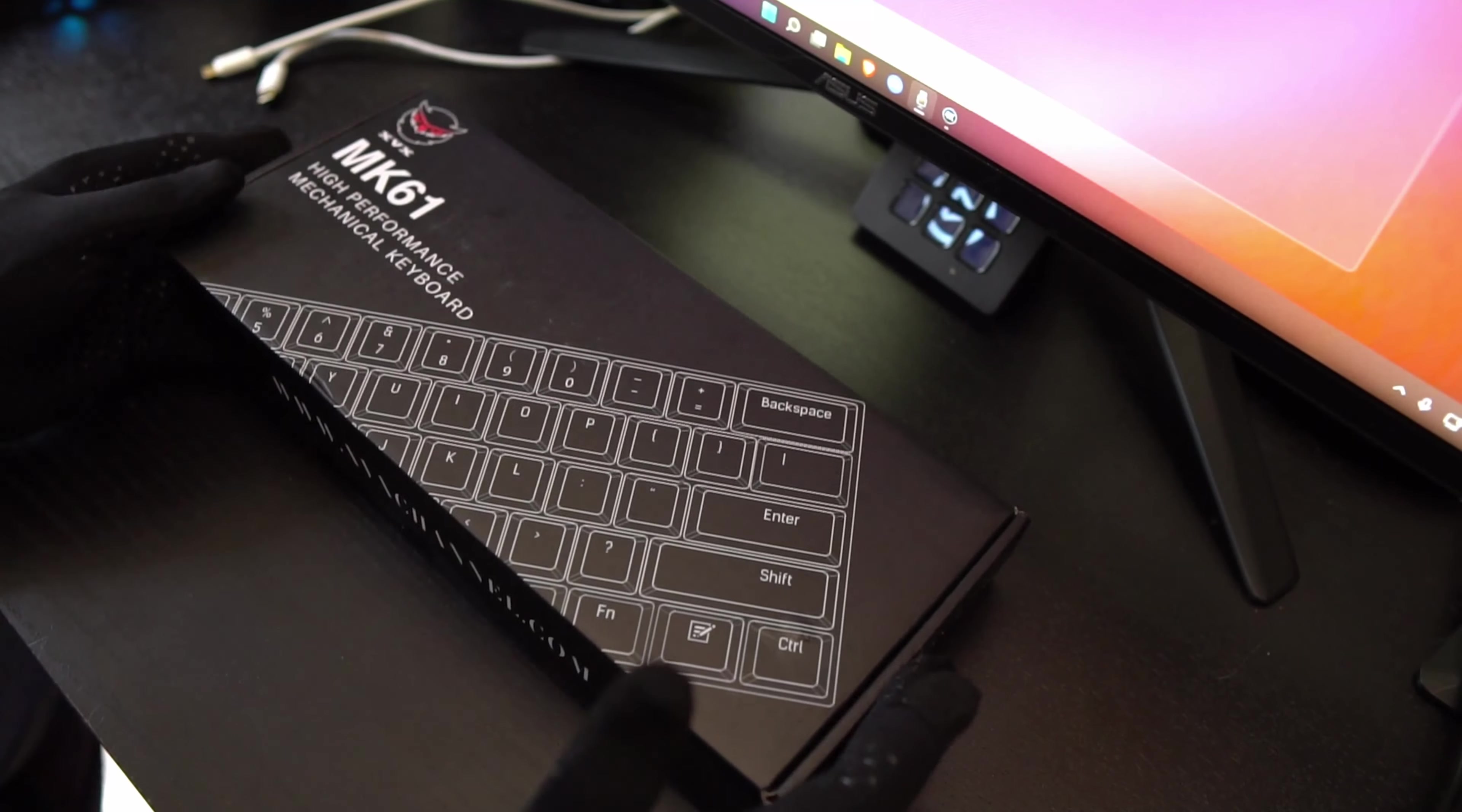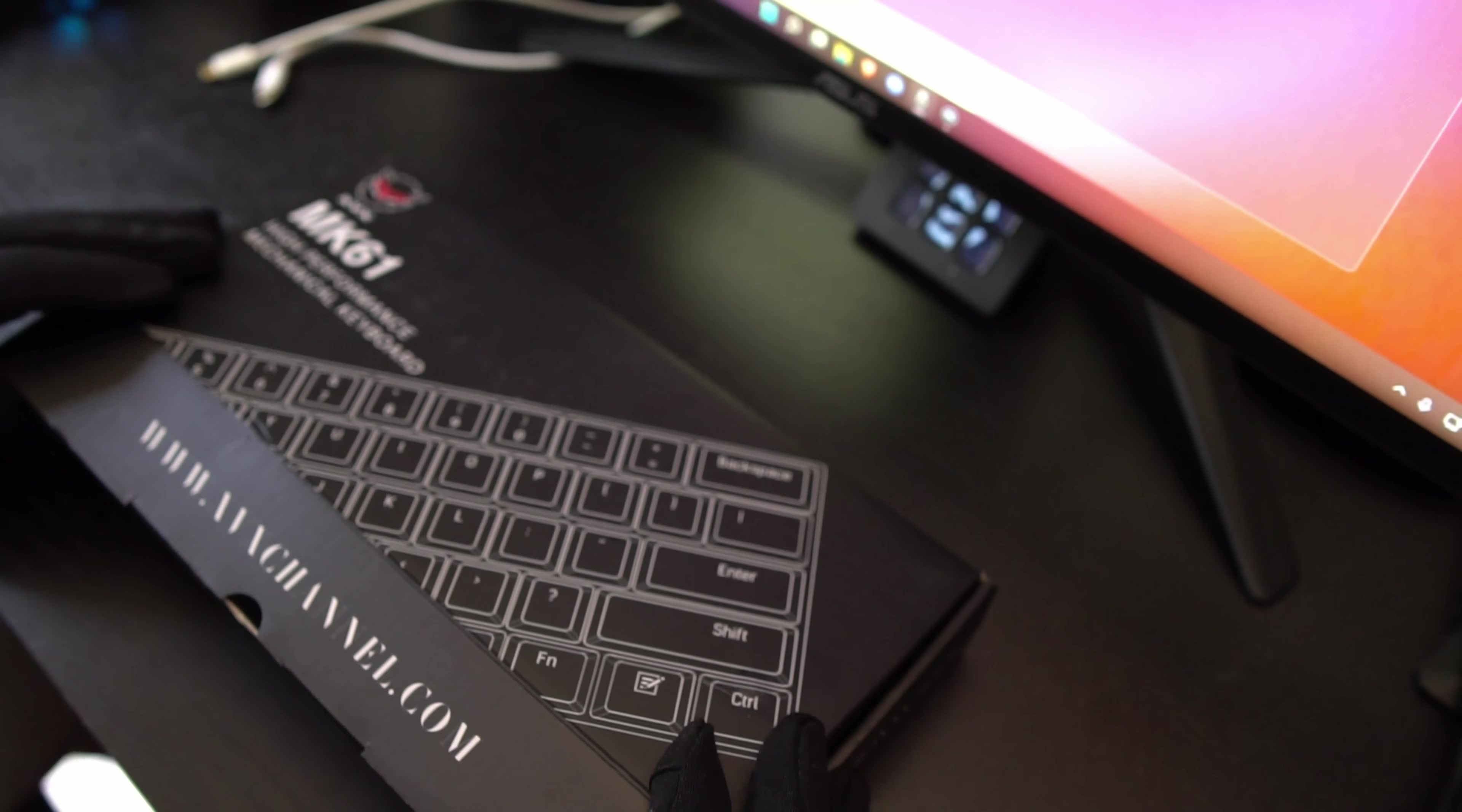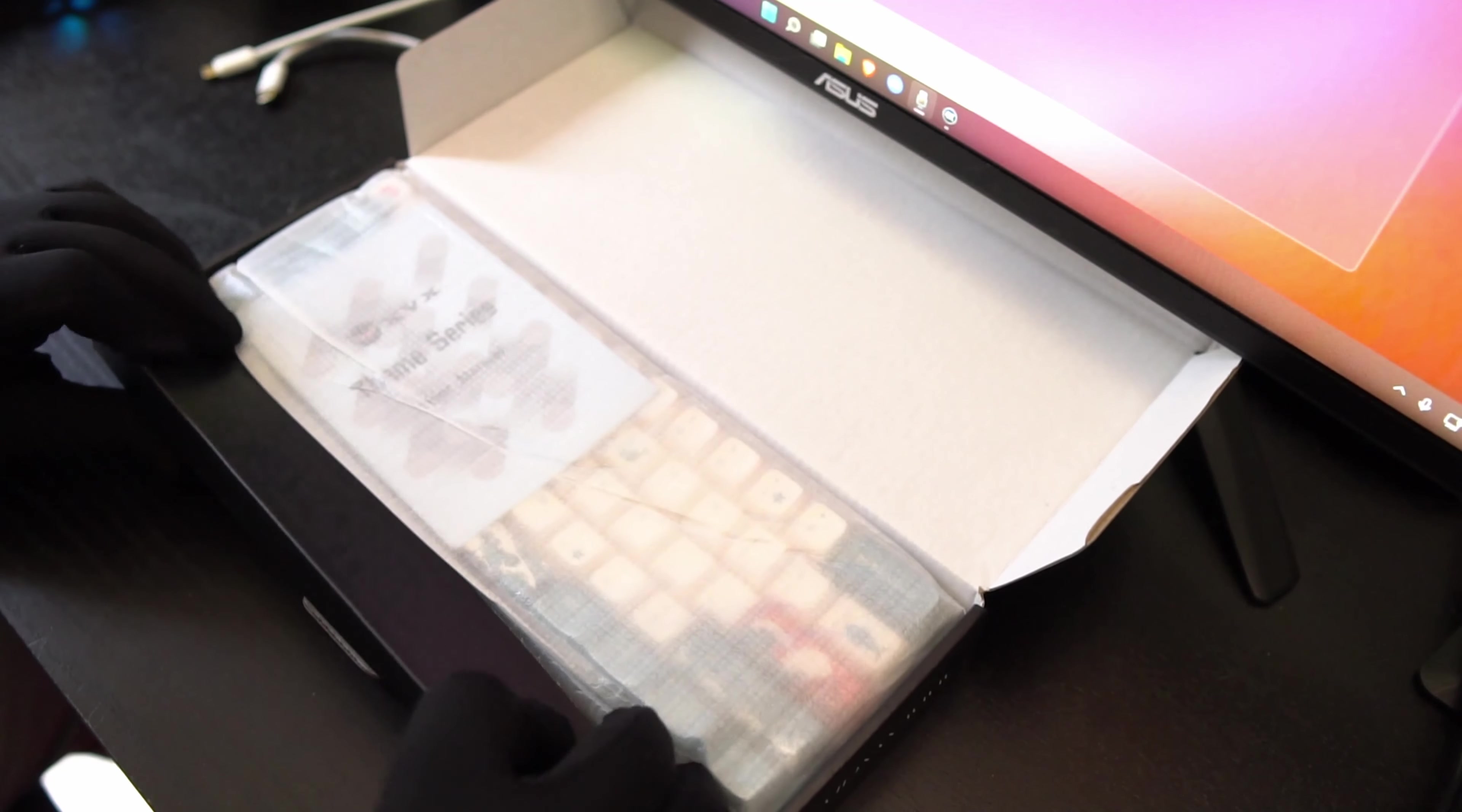Alright here we have it, XVX MK61. Let's open this boy up. Here it says XVXChannel.com. Opening the box. Wow look at that, just through the little wrapper it looks really nice.